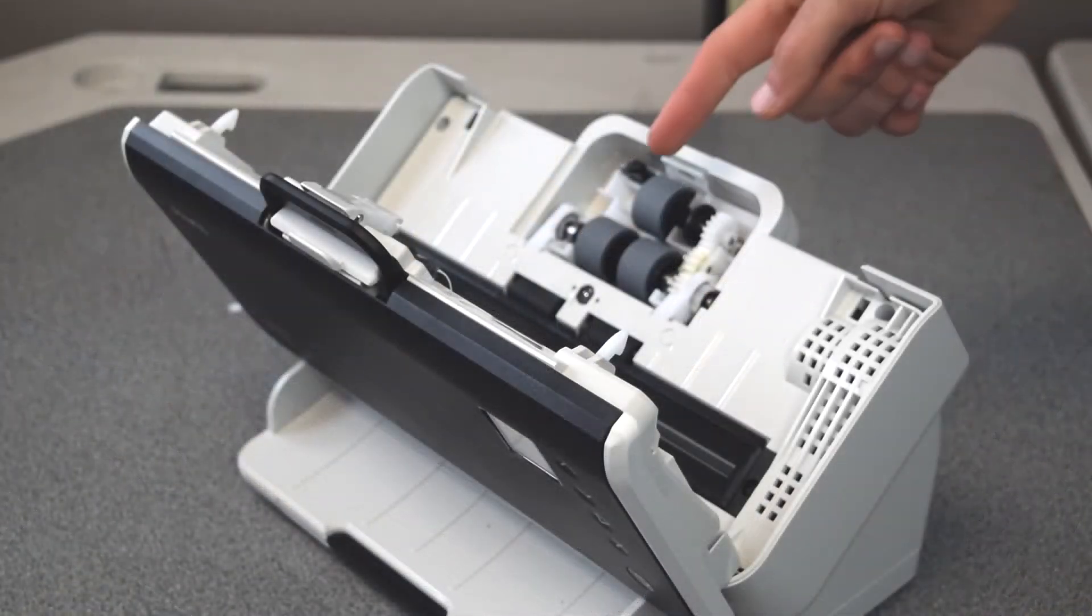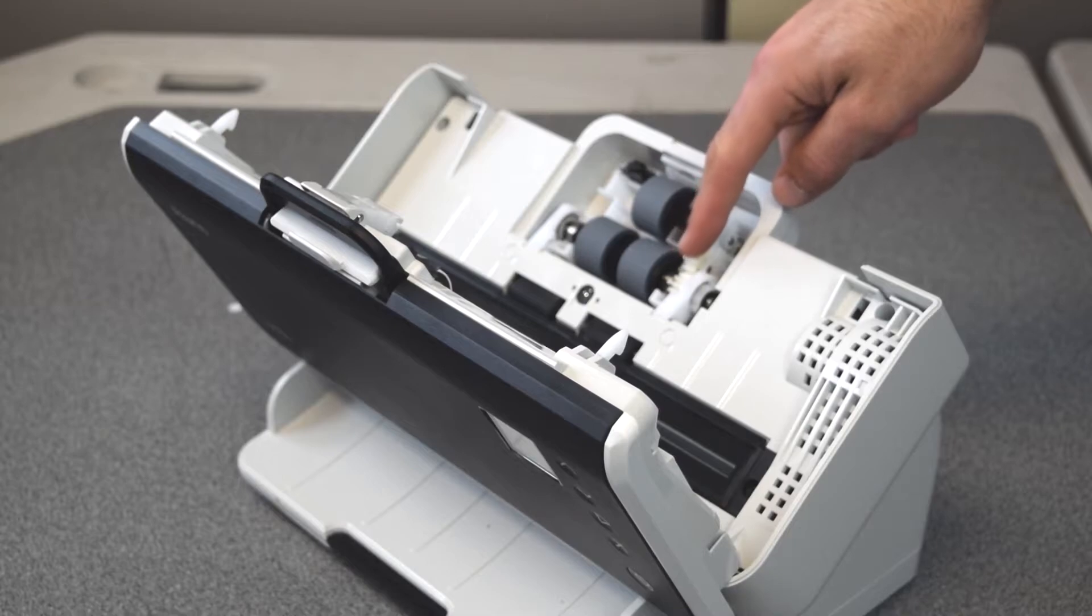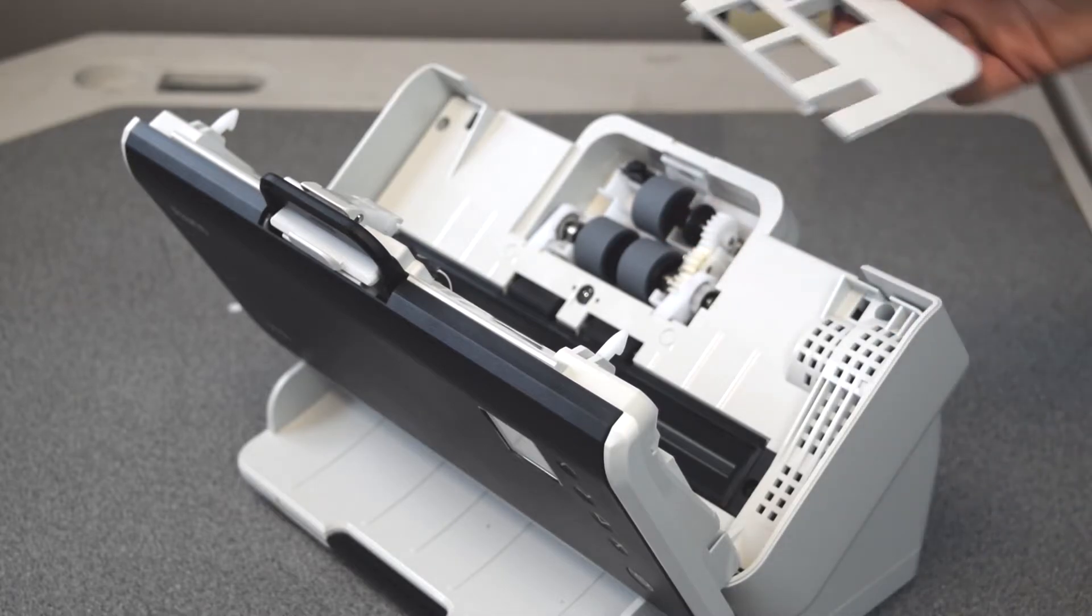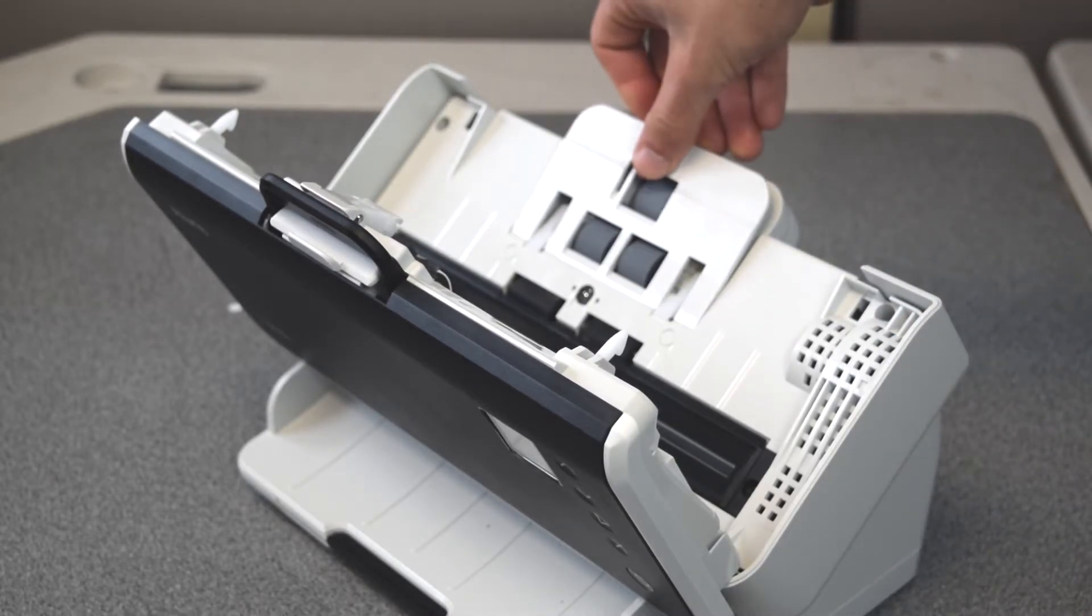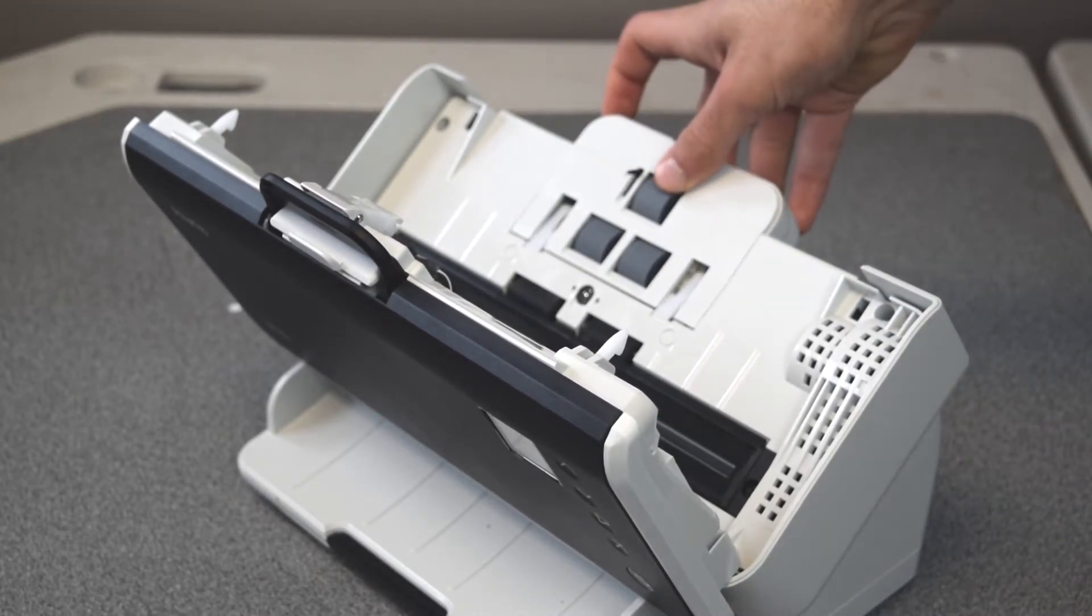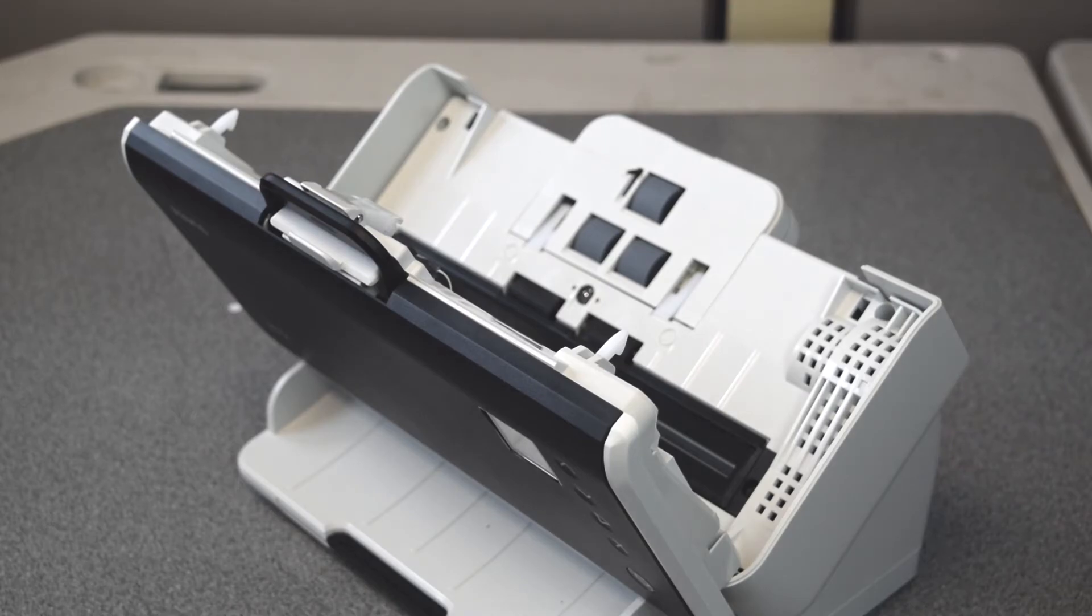When your new rollers are in and the gears line up, you can put the cover back on. It'll clip right back into place.